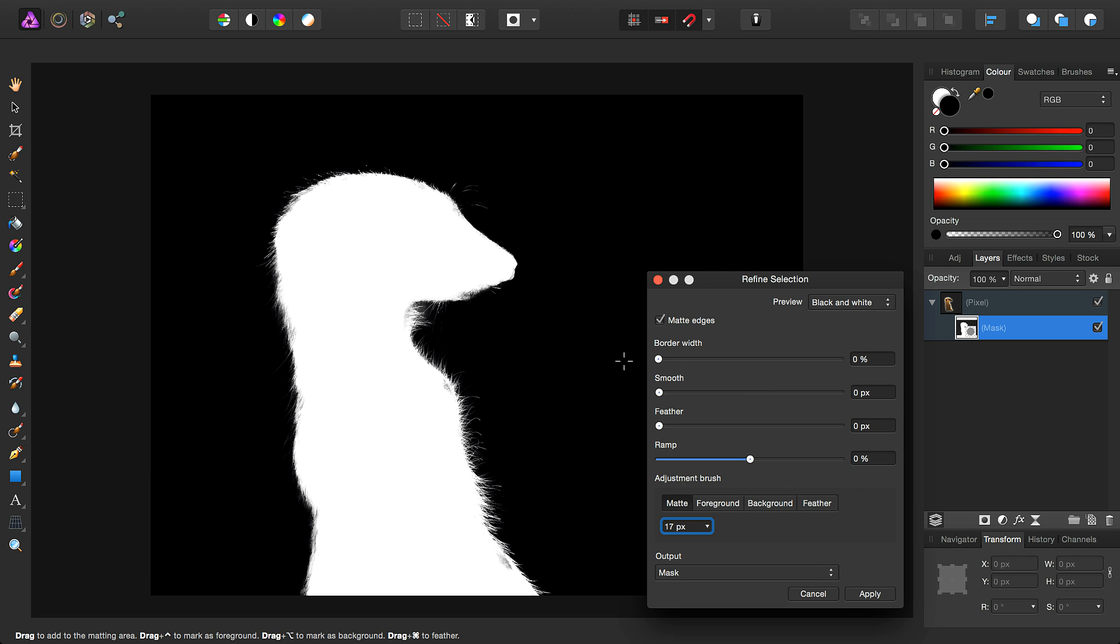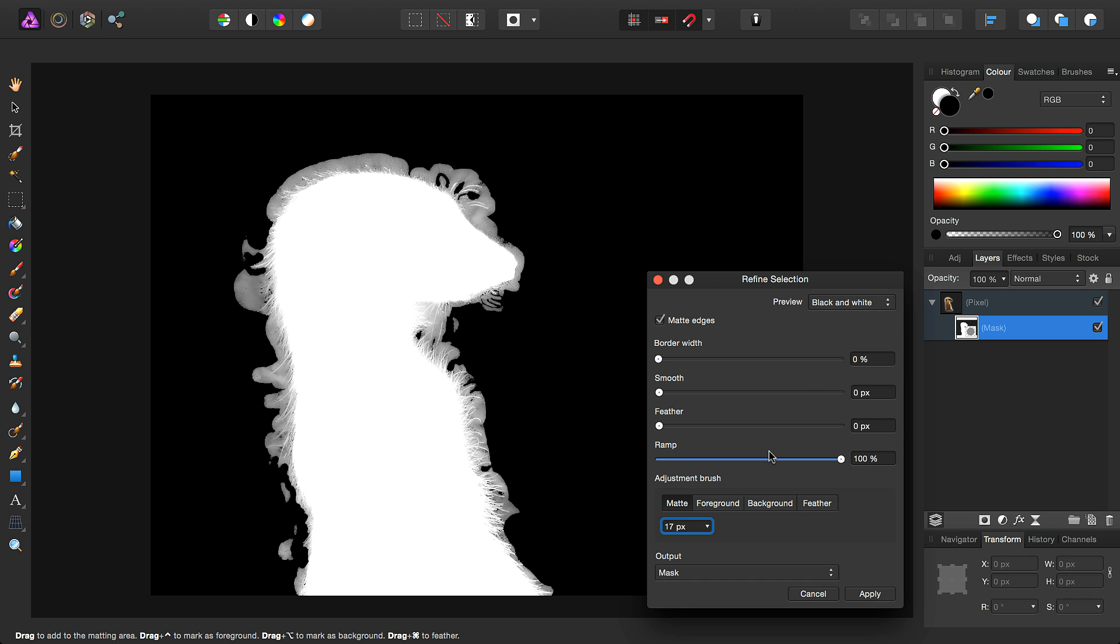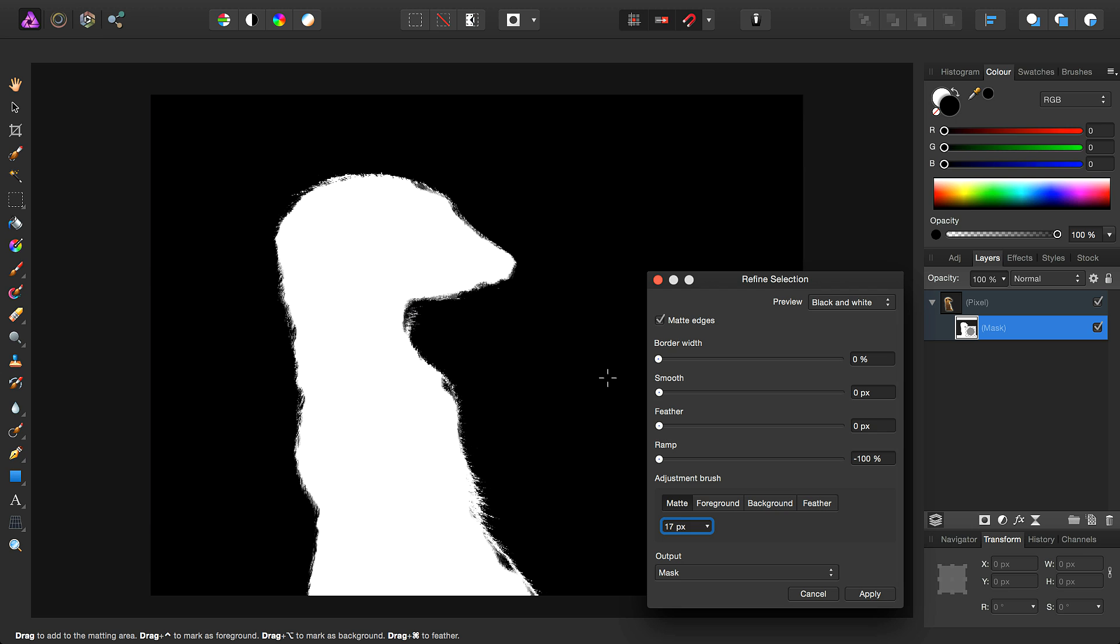Ramp basically controls the offset of the selection or mask. So for example, if I drag this all the way to 100%, it will expand the selection. Conversely, if I do minus 100, it shrinks or contracts the selection.